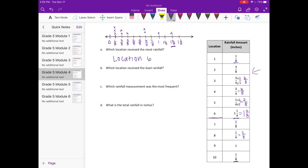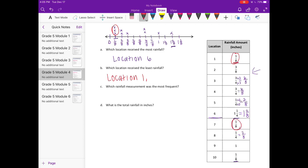Which location received the least rainfall? The least would be the smallest amounts, which would be the three values under one-eighth. Looking at the chart, location one is one-eighth, but there are two others — location seven and location ten. So those three places all tied for having the least rainfall.